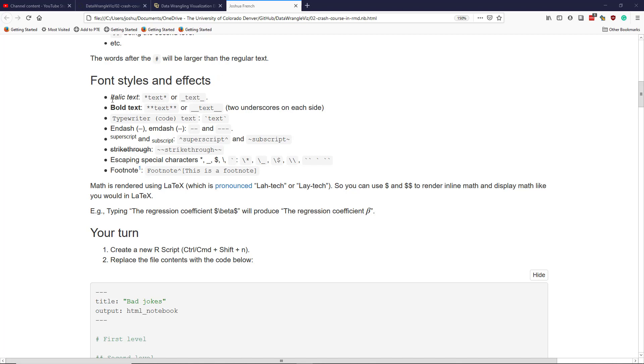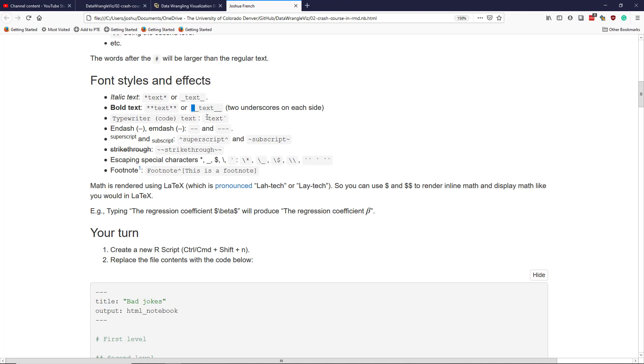To get italic text, you put the text you want to italicize in stars or in a set of underscores. If you want bold text, then you put the text you want to bold in two stars or two underscores. If you want to use a typewriter font, which is sort of like the computer code font, then you put it into back ticks. So back tick, text, back tick will produce the desired computer code once you render the file.